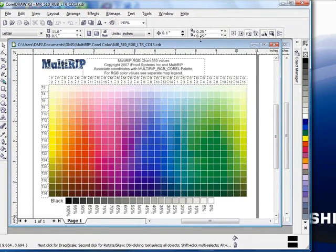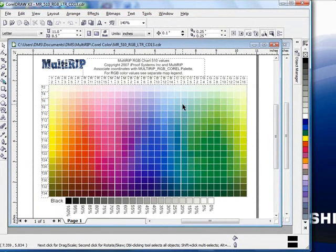In addition to these tools, we've also provided a color palette with the colors coordinating the X and Y axis for the 510 value color chart.